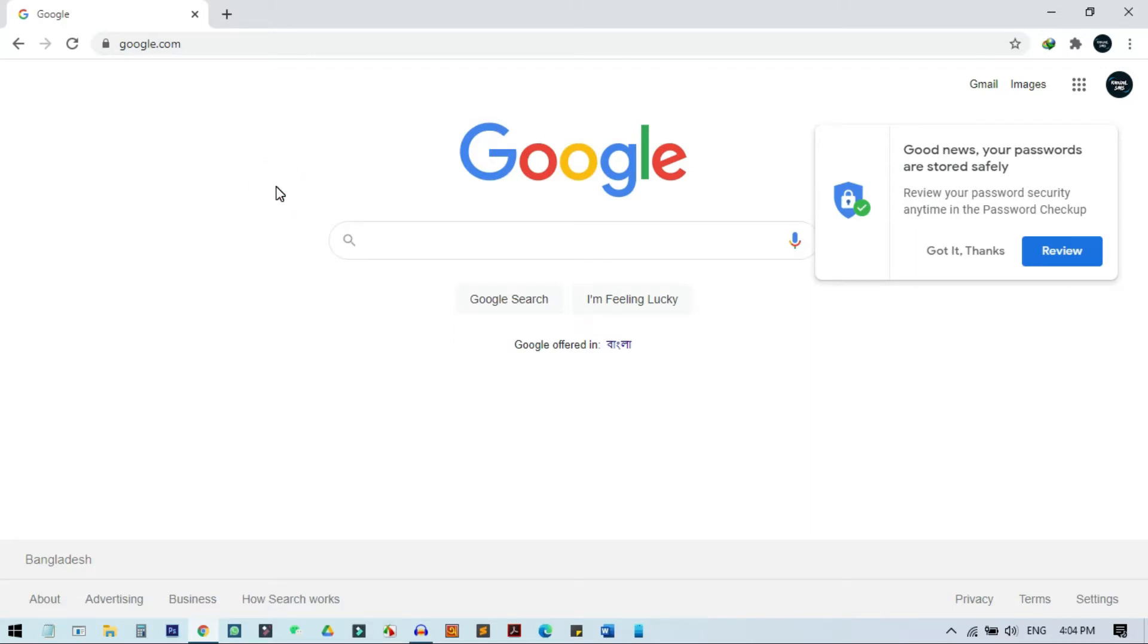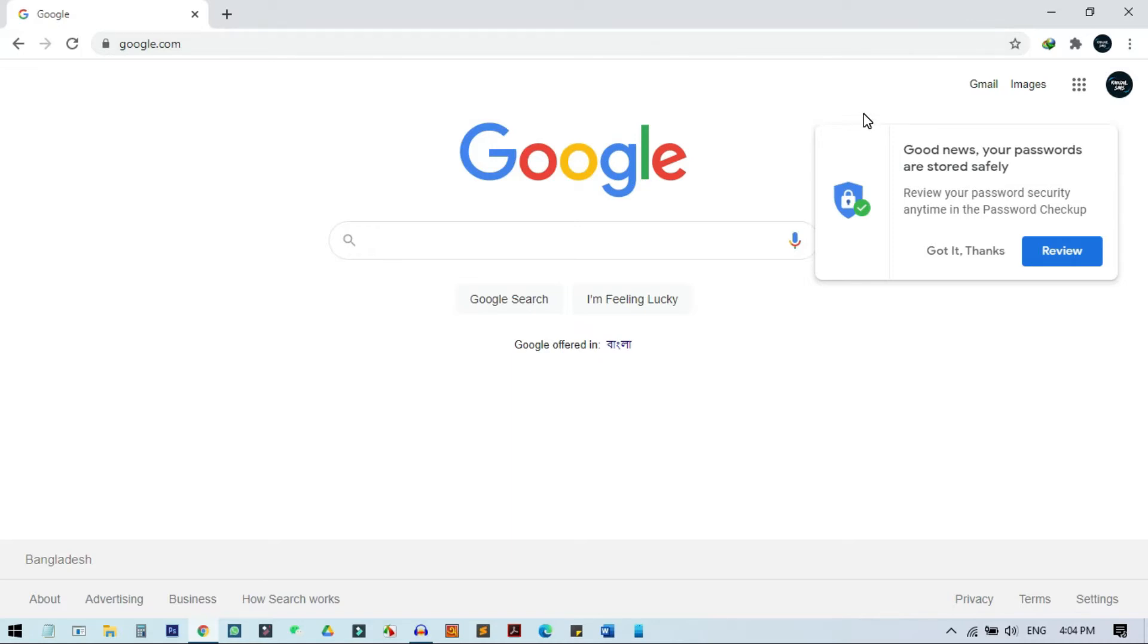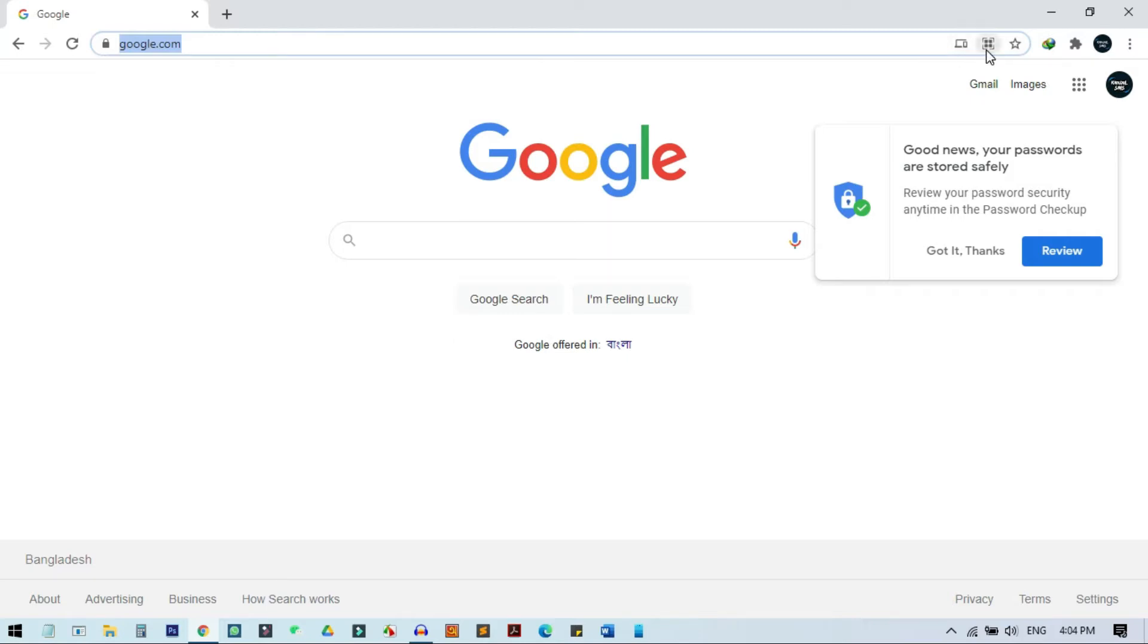In the latest version of Chrome you will get this option, but on the older version you will not get this function. To do this you need to go to your URL or address bar. You can see there is no button right now here as we do not select the URL box, but if I click on this, then you will see these two options. There are two methods to send this URL from your PC to your phone.